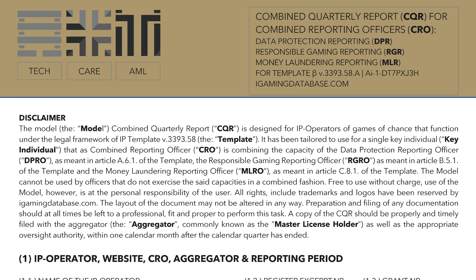The first section of the first page has a disclaimer. Furthermore, please note we are doing a combined reporting. The report does also include reporting on data protection, as well as responsible gaming. This form is only suitable if, next to the reporting on money laundering, you will also report on these other topics at the same time.